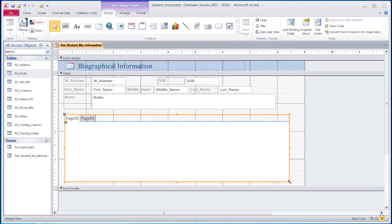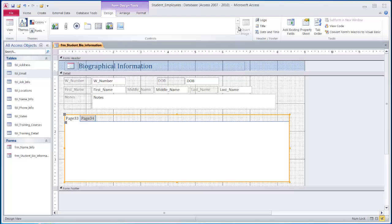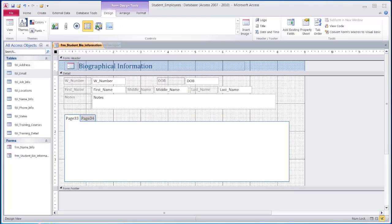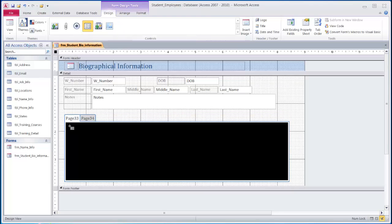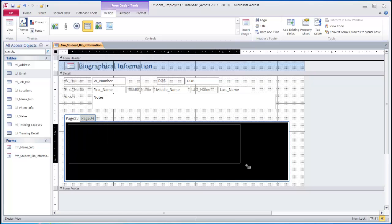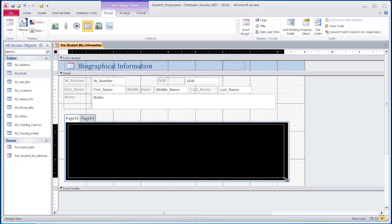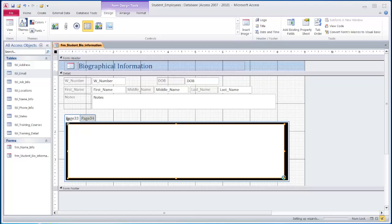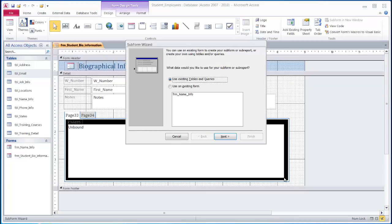Once the tab control has been added, we will then add a subform for each of the tables. The subform control is turned on, and over the top of the tab control we simply draw a rectangle to start the subform wizard.